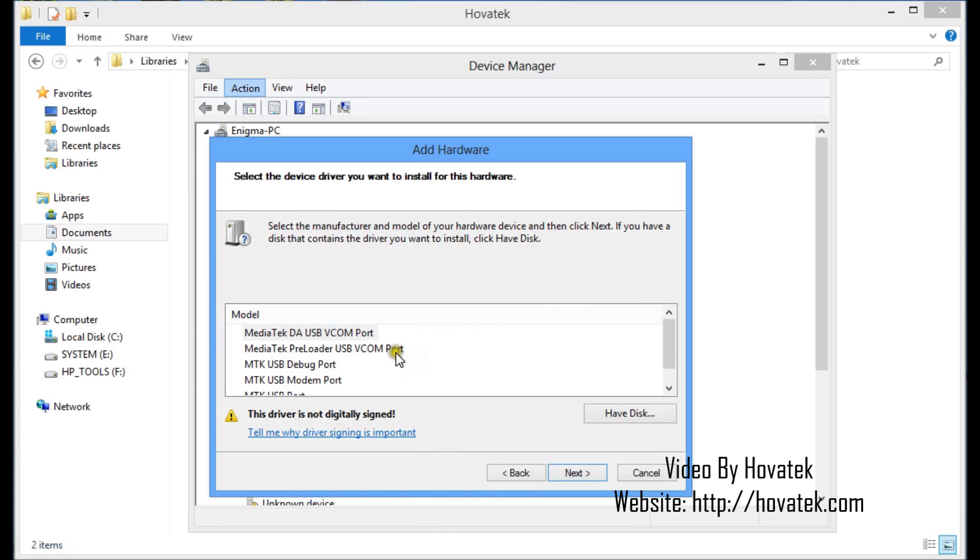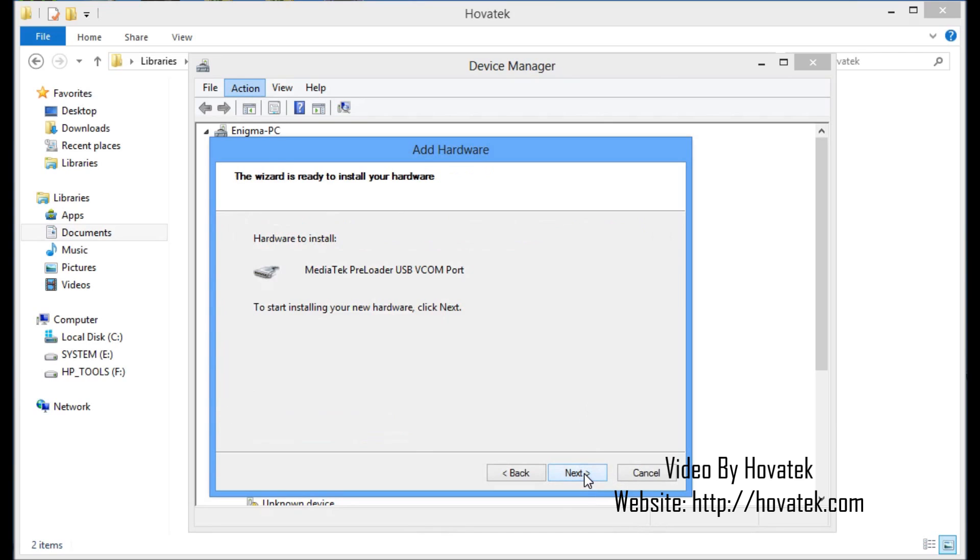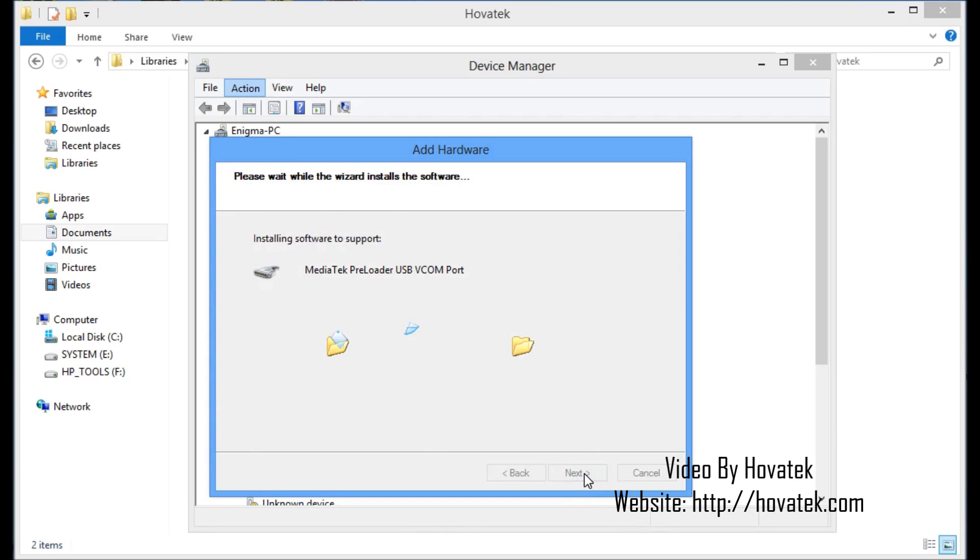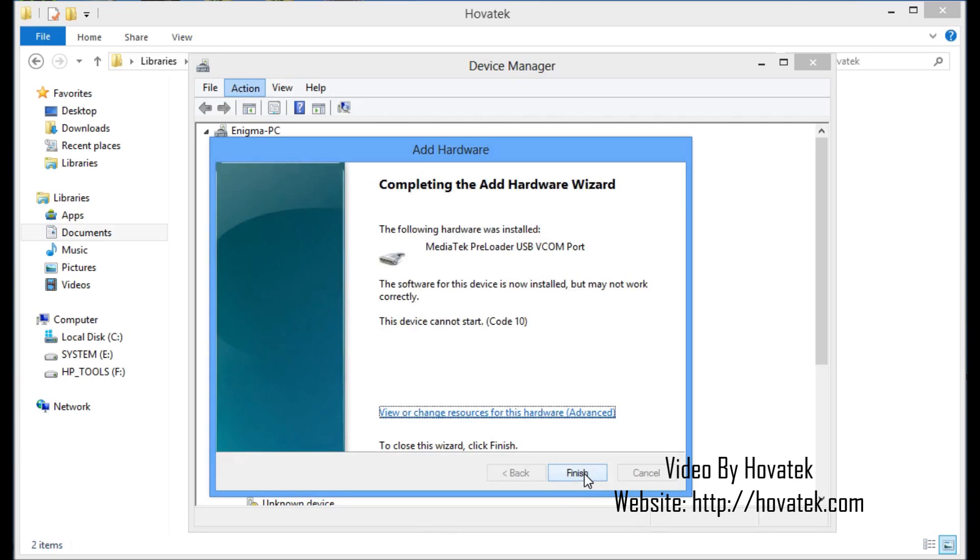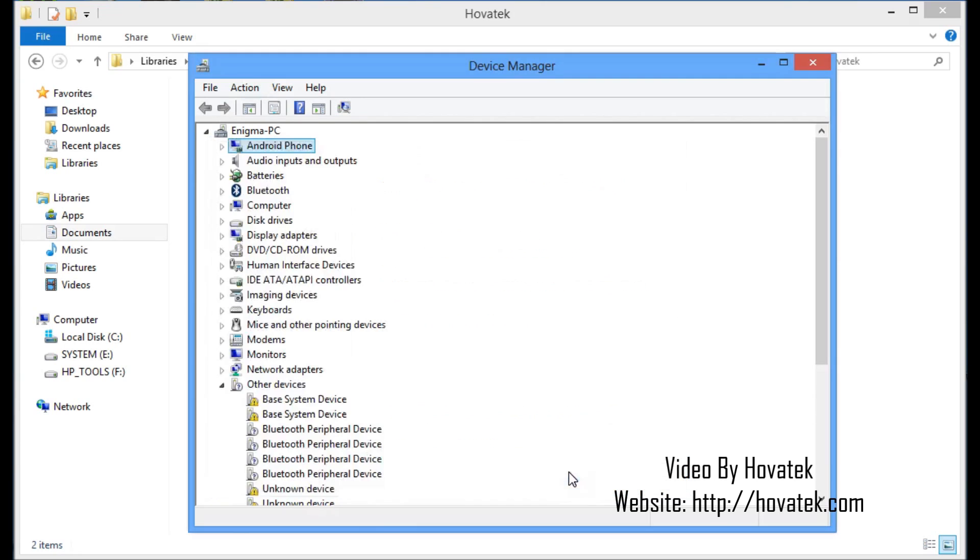Now, you'd want to select MediaTek Preloader USB vcom port in this step and then you click Next and then Next and wait for the driver to finish installing and click Finish. That is that.